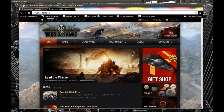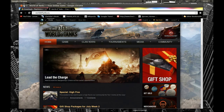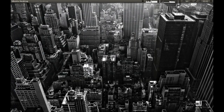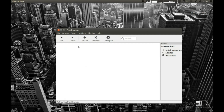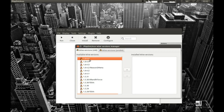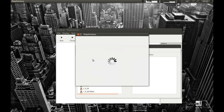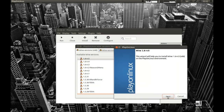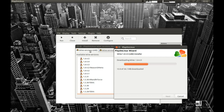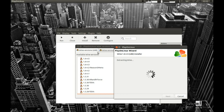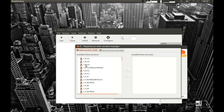Now we need to start PlayOnLinux. Go to Tools, then Manage Wine Versions, and install Wine 1.6 release candidate 5 — this is the latest version available right now. Select it, press the arrow, press next. Make sure you select the x86 architecture Wine, which means it's a 32-bit Wine.